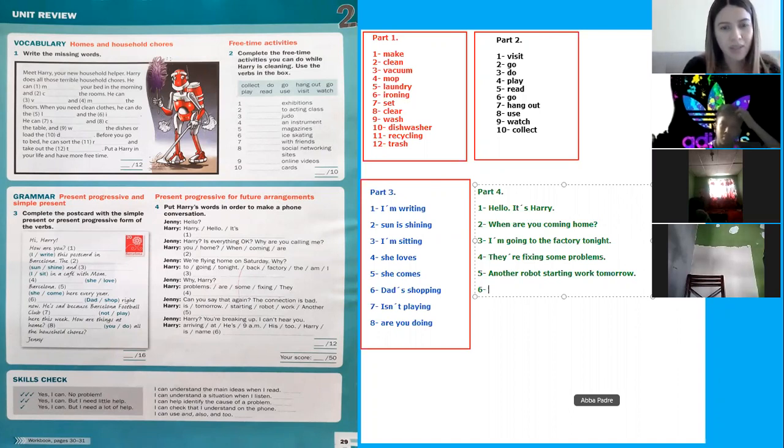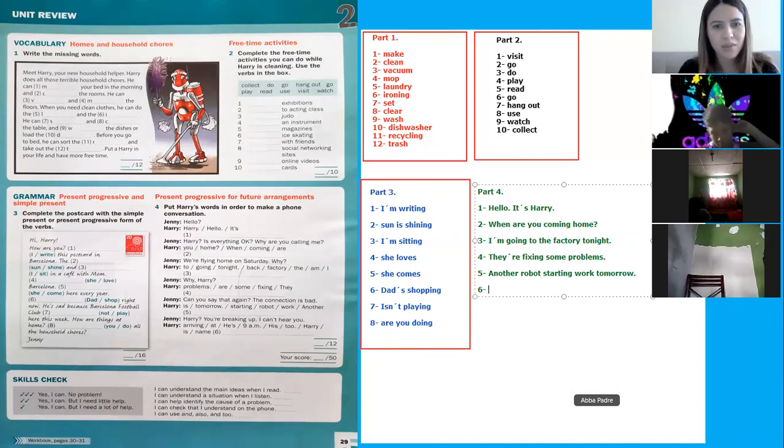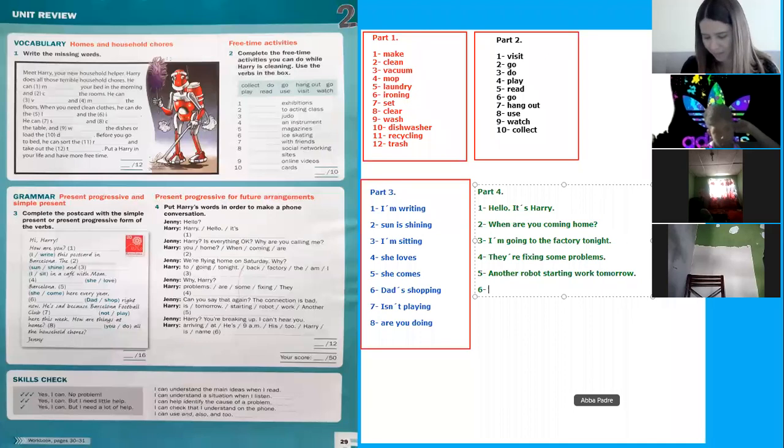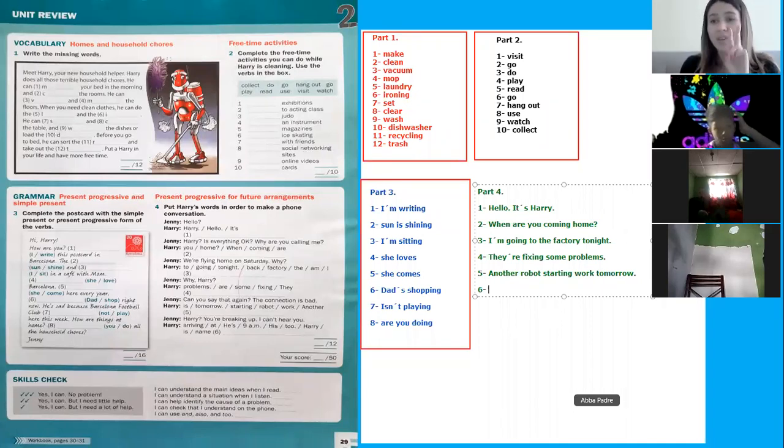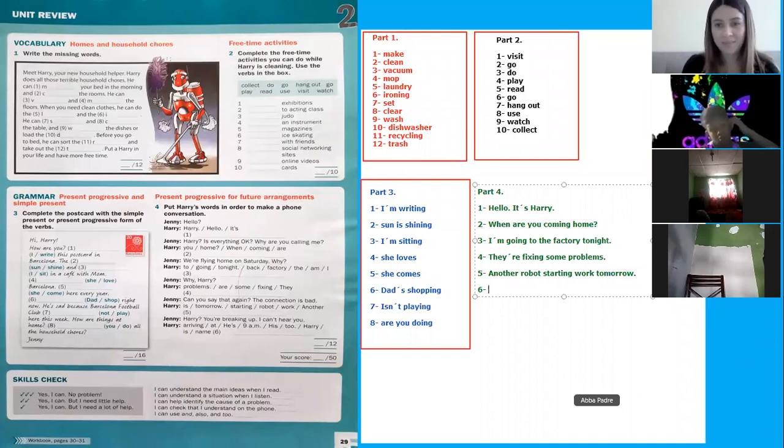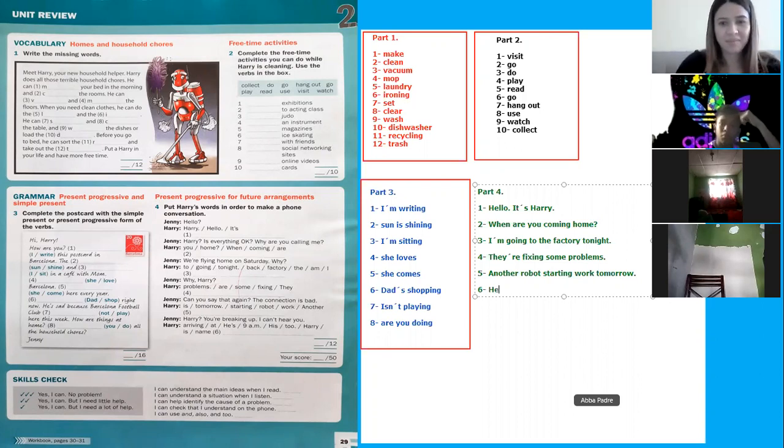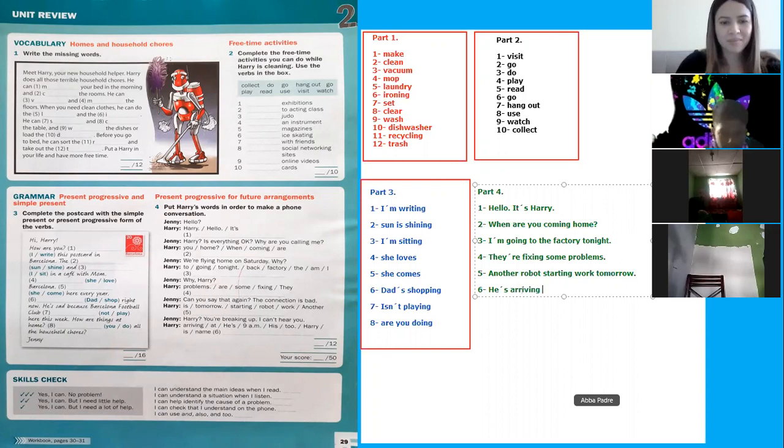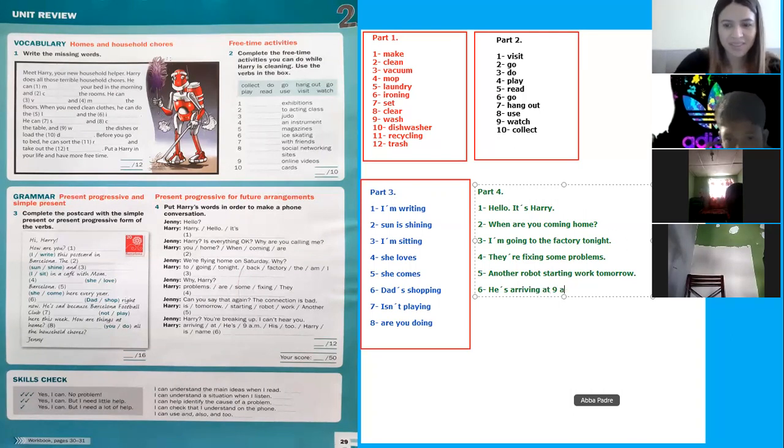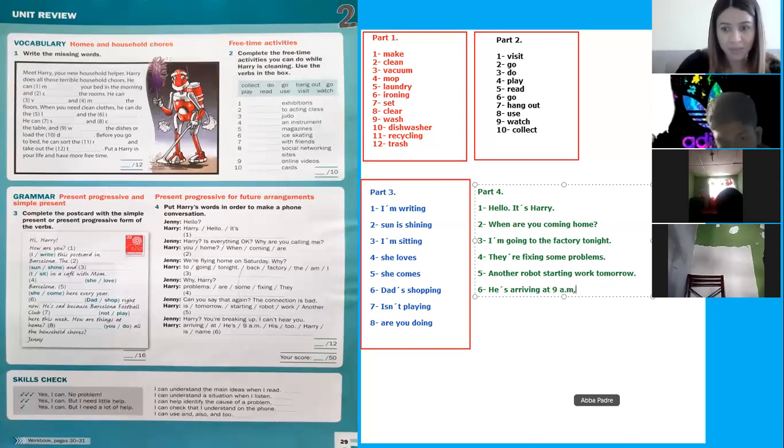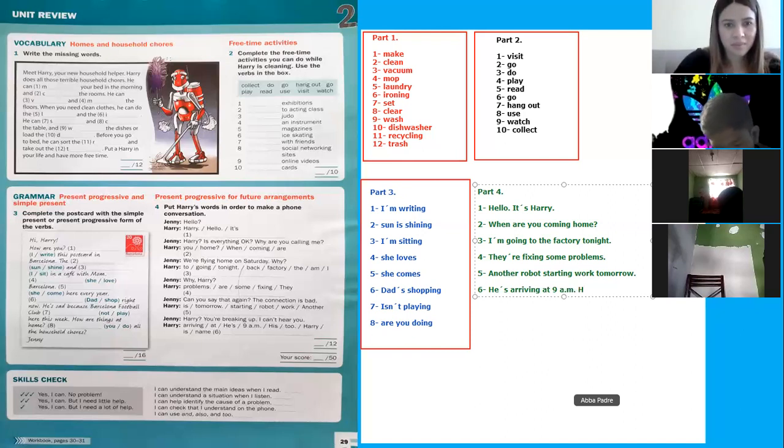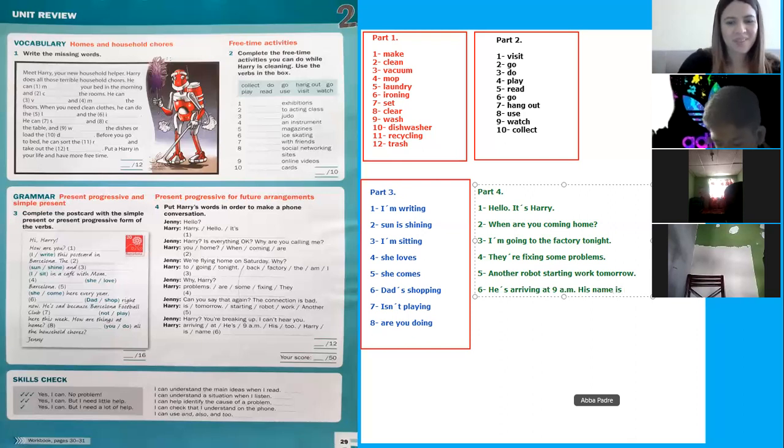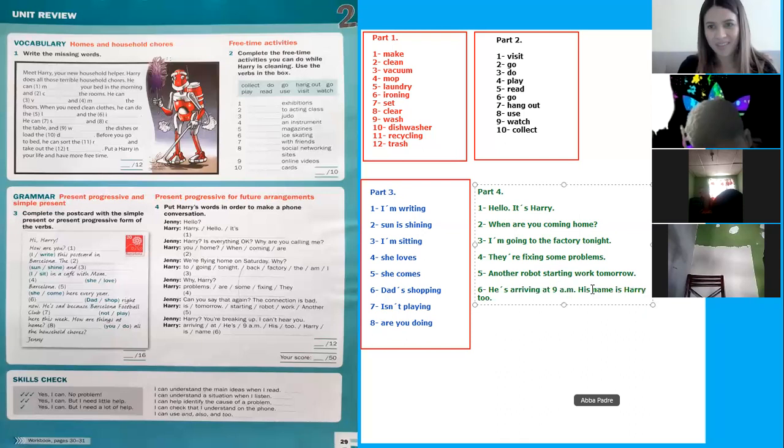Arriving at 9 a.m., he is to Perry is name. Come on, it's last but it's okay. There are two words together. He is arriving at 9 a.m., right? His name is Haritou. Okay, perfect. Awesome. Good job.